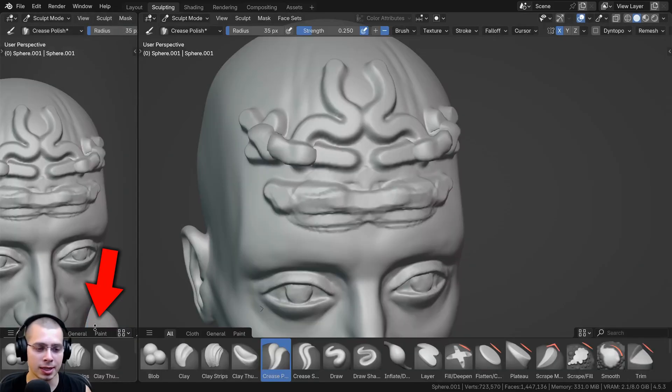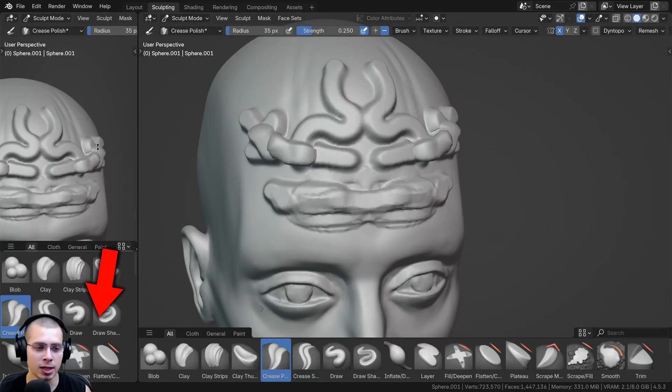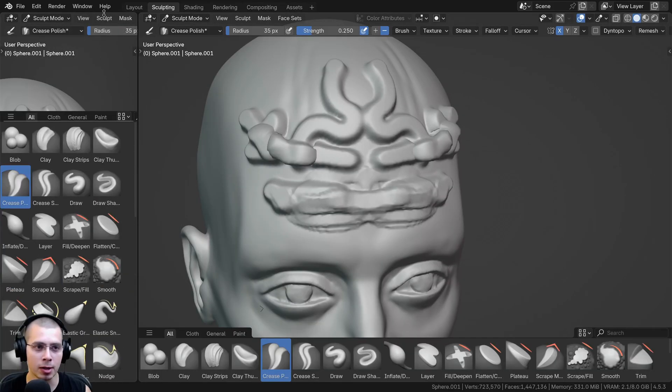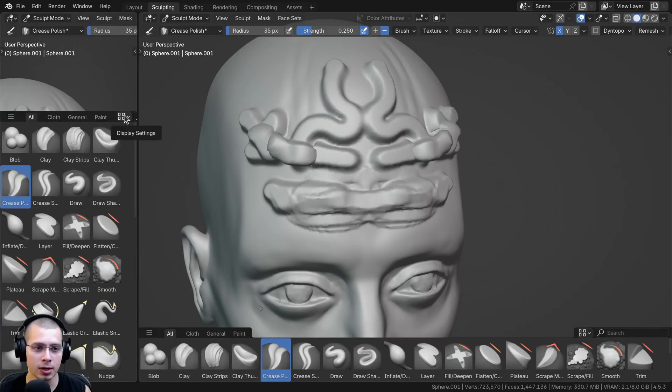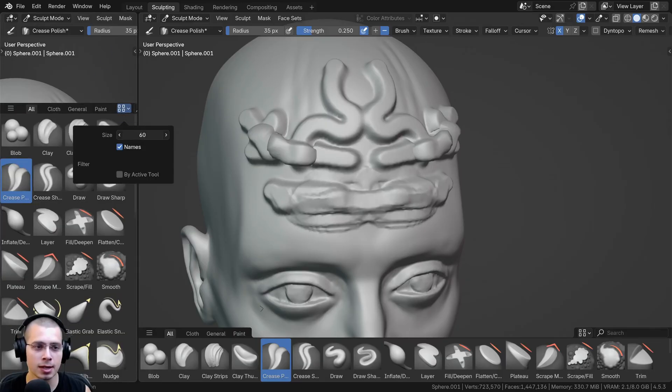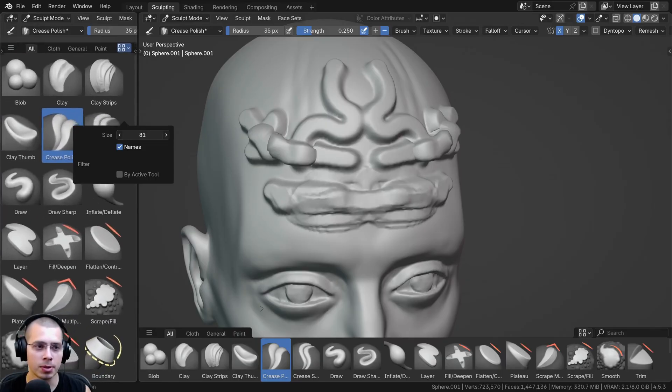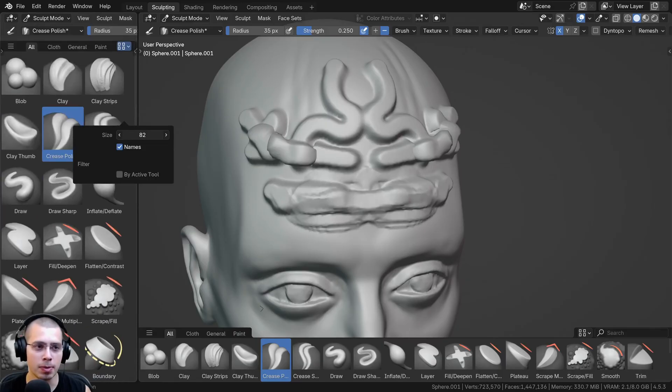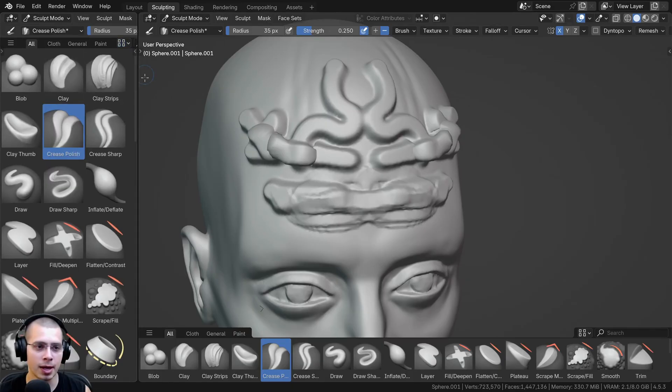And then what you want to do is click down here on this panel, and you want to drag the panel up as high as you can. Then you can click here on the display settings, and you can turn up the size and just make it about this big, something like that, whatever works well for you.